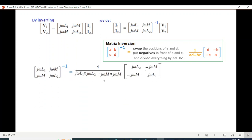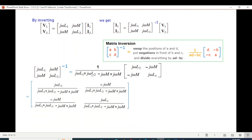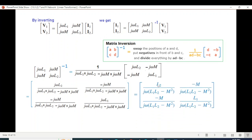After inverting, we change positions, add negative signs, and divide by ad minus bc. We simplify further by multiplying each term and canceling j-omega — there were two j-omega terms in the denominator, so one cancels out.